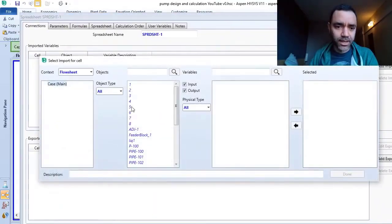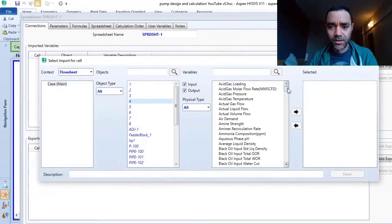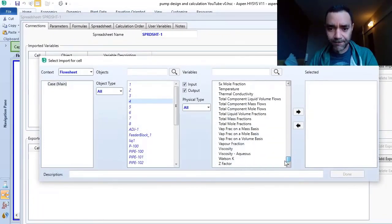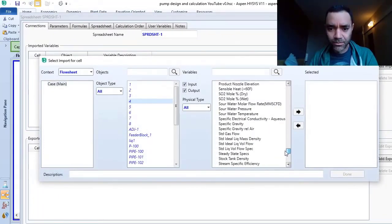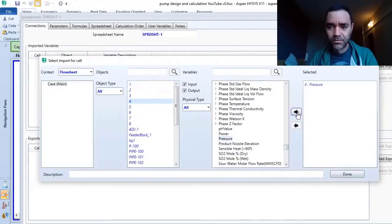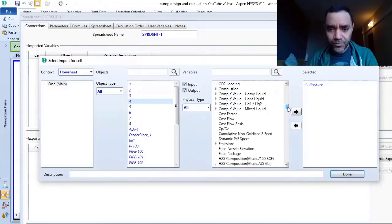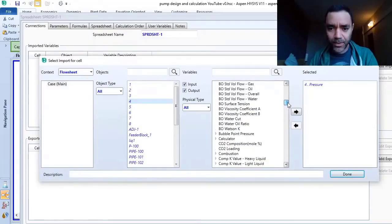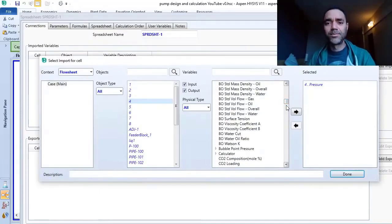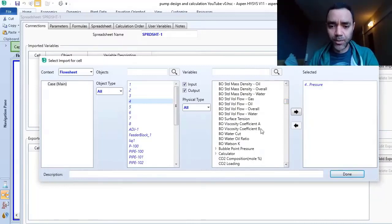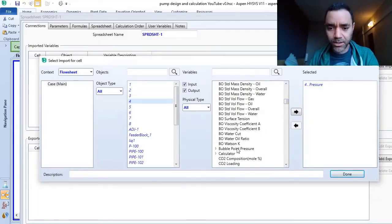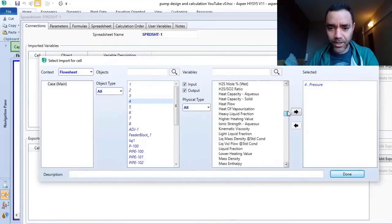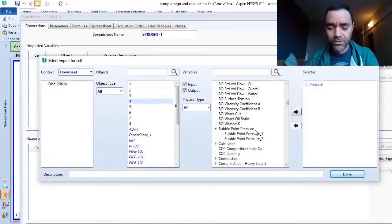So I want from stream 4 the pressure. I want the vapor pressure, and Aspen HYSYS identifies the vapor pressure as the bubble point pressure. So this is the vapor pressure that we are looking for.